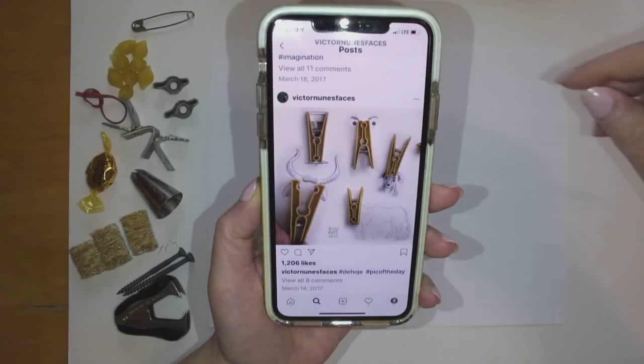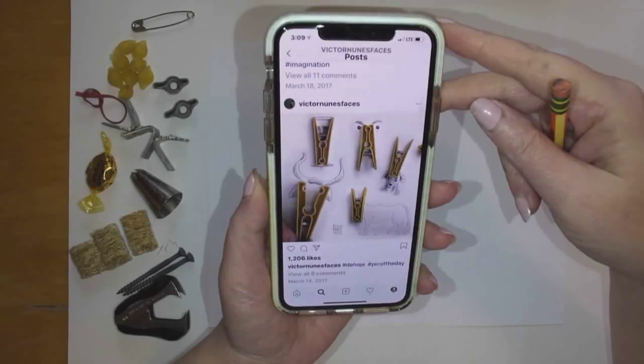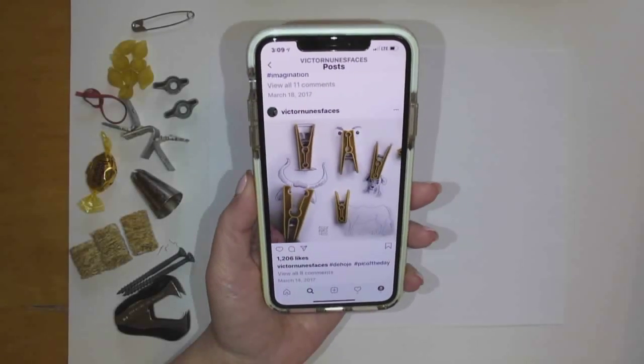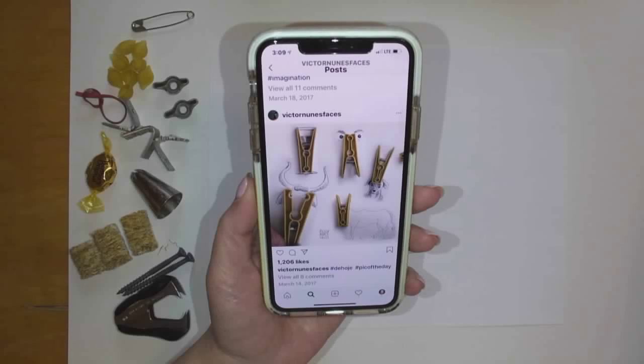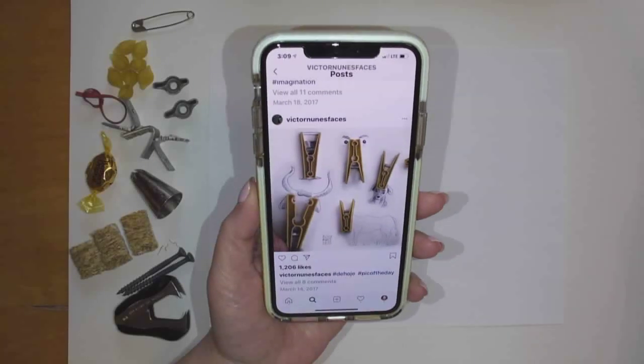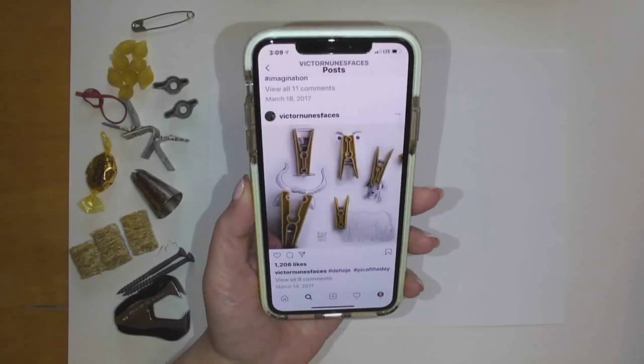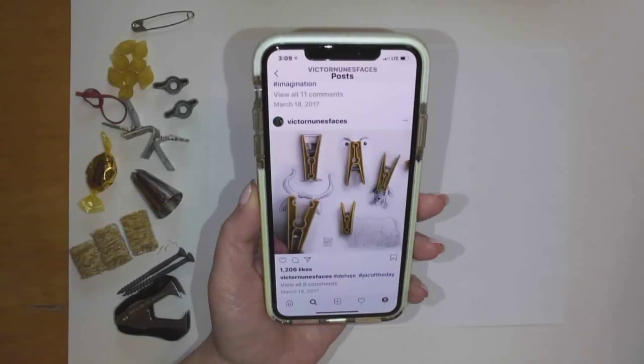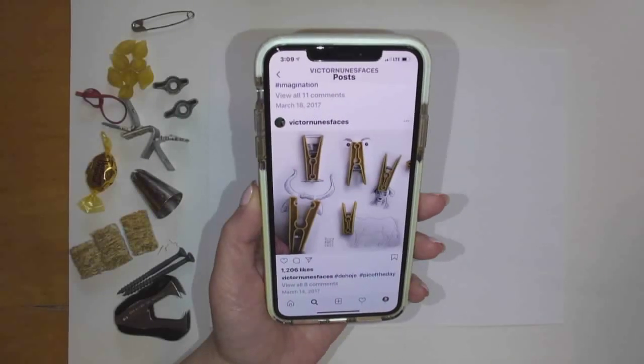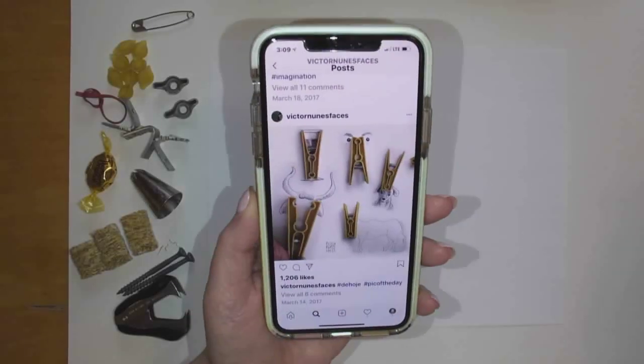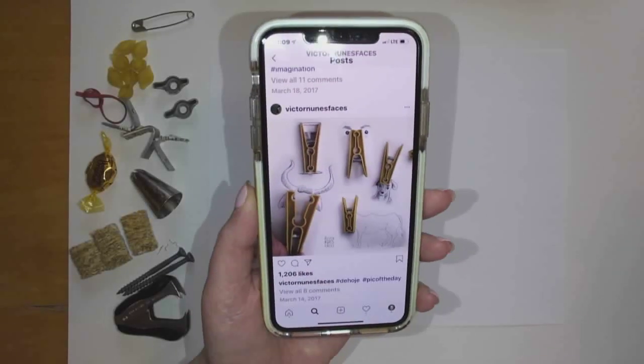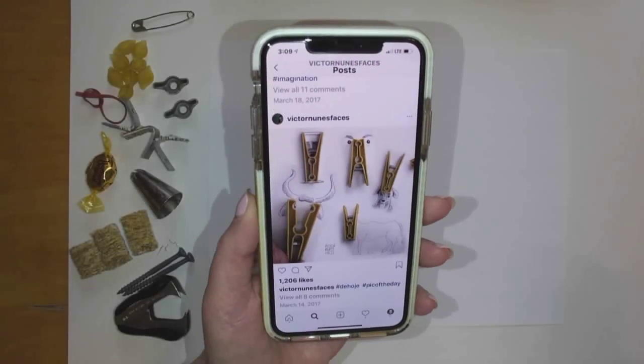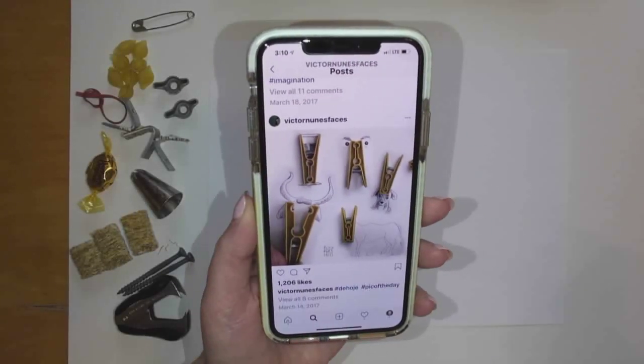And there's actually a word to describe that actual process of looking at something and seeing something different. It's called pareidolia. And I bet you've even done it before. If you've ever been outside looking at the clouds and pointed up at the sky and said, hey,